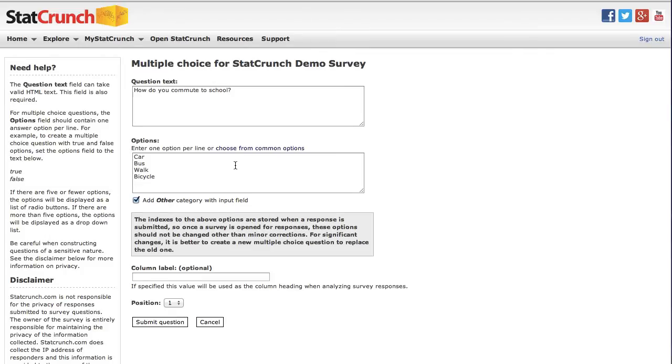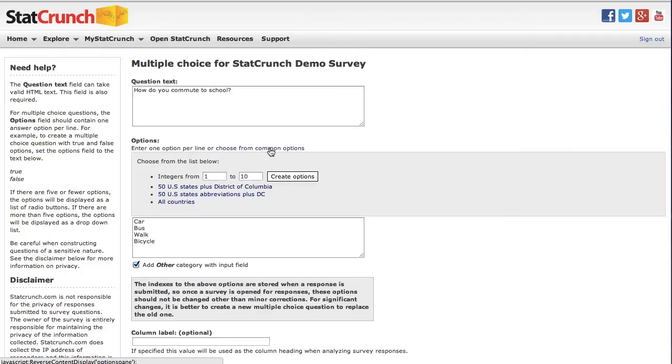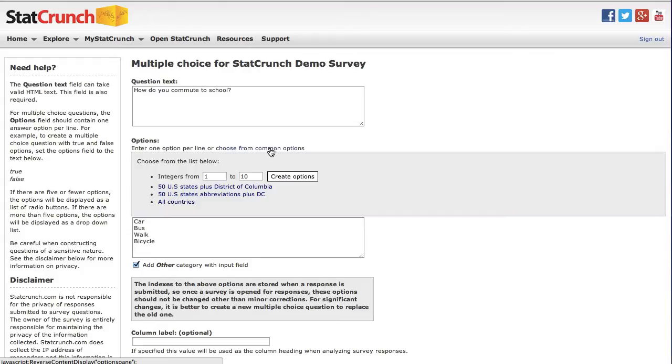If you click on the choose from other common options, you will see a number of possibilities that are available, including a range of integers one, two, three, four, five, the 50 U.S. states, and a listing of all countries. Since neither of these options make sense for my survey, I'll go ahead and move on.